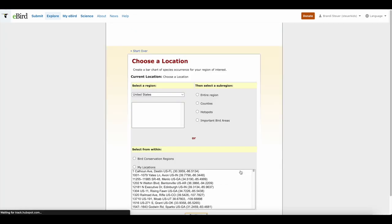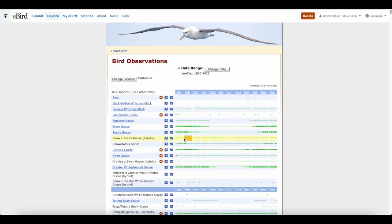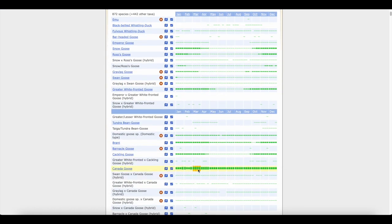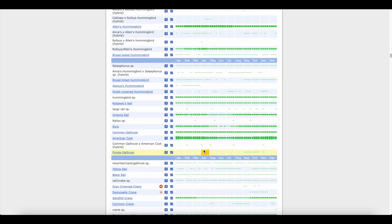Next is bar charts. I don't use bar charts as much, but they can be helpful depending on what you're trying to do. You can search in California and then choose the entire region, counties, hotspots, or important bird areas, then hit continue. It shows you how likely a bird species is based on that location. Canada geese are very likely in California year-round — the month is shown at the top, and more green means more likely, less green means less likely. As you scroll down, you can see like the violet-crowned hummingbird is a very rare visitor to California.